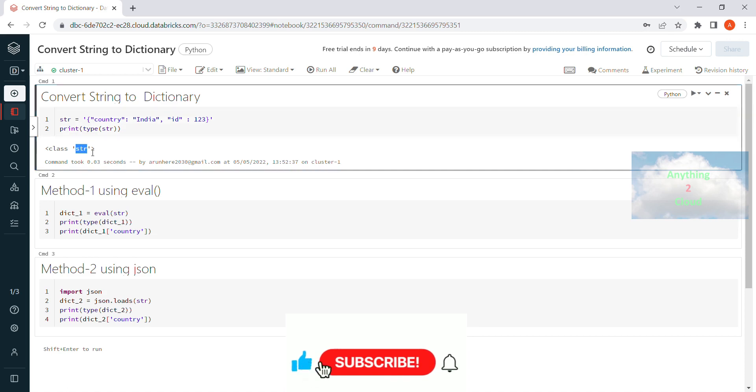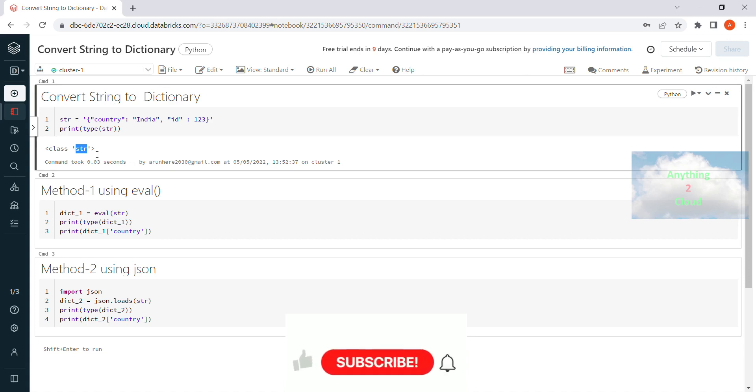So now I am going to use two methods here to convert the string to dictionary. The first method is eval. The second method I am going to use is json.